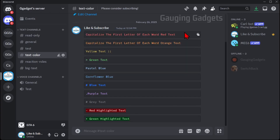Before we get started it's important to note that these colors will only be displayed within the desktop app or within the browser on Discord. If you're using the mobile app you will not see these colors.